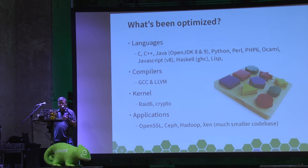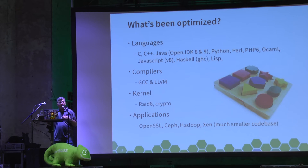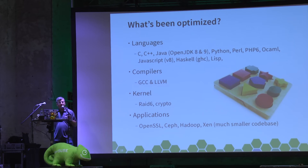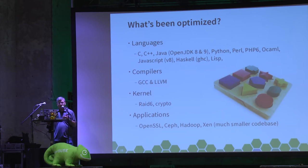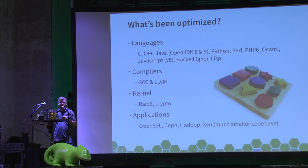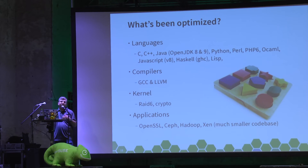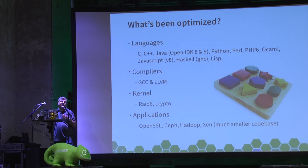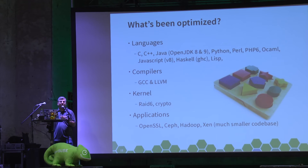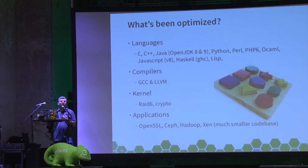If you look further up the stack at actual application stacks, you've got OpenSSL, Ceph, Hadoop and Xen have all been optimized. Ceph and Hadoop especially have improved CRC performance, and the Xen code base on ARM64 is much smaller than it is on x86. It was a relatively fresh implementation of the Xen hypervisor.